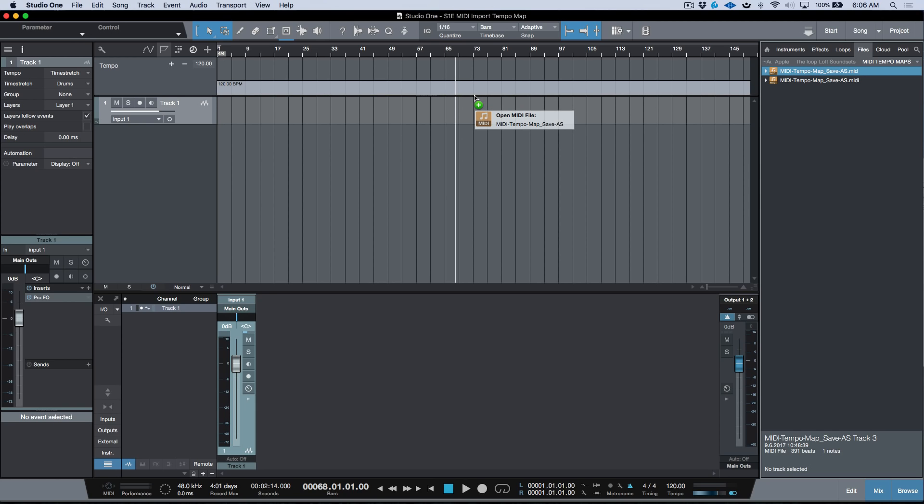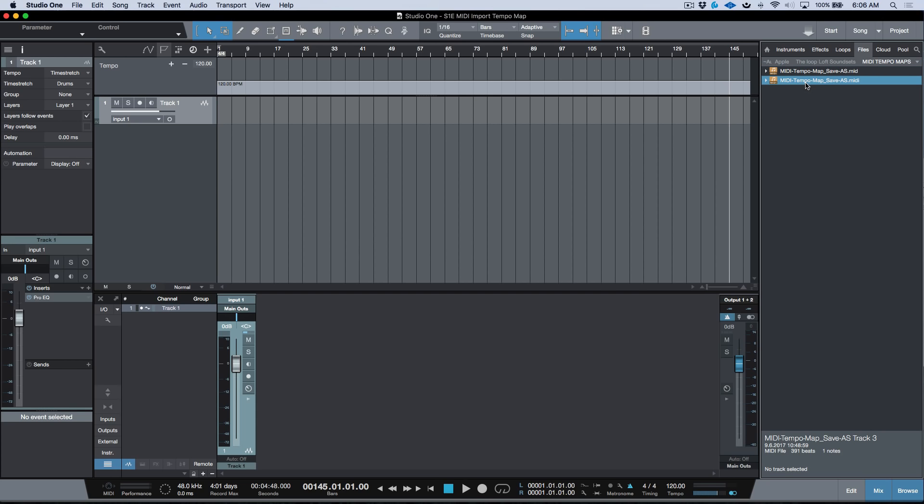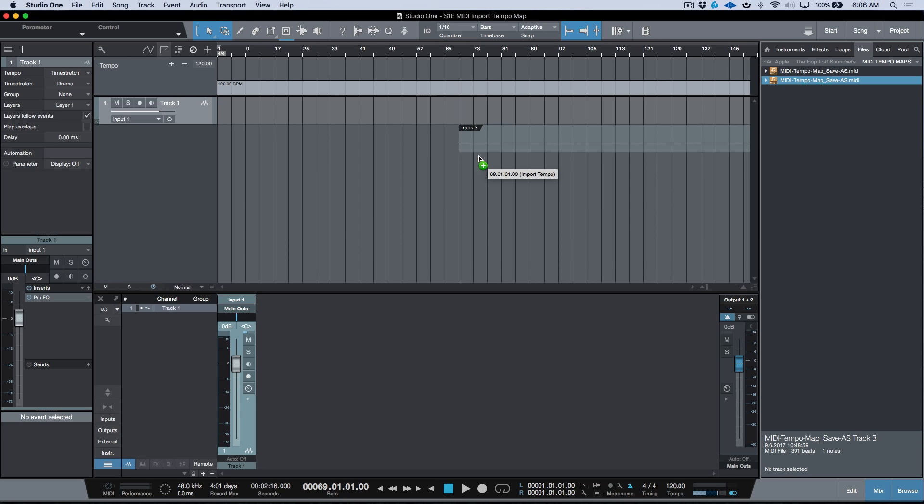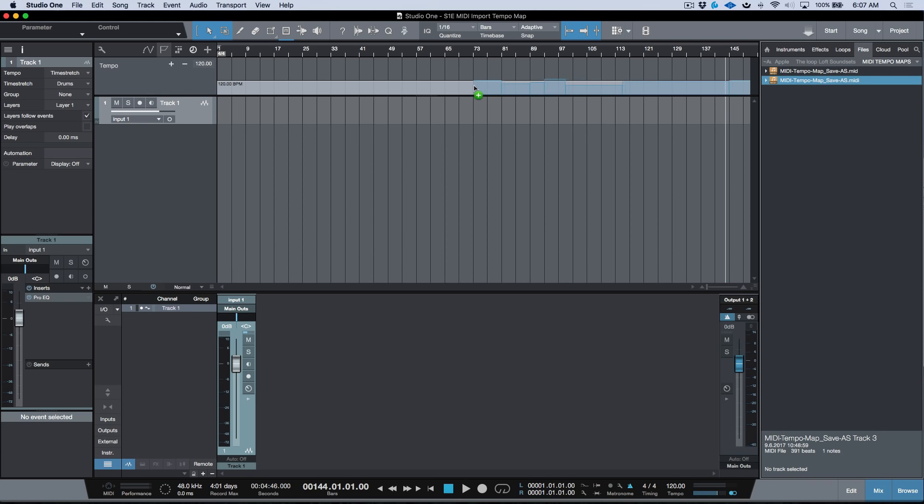Just to recap: we have our drag and drop to the start page if we need our markers, time signature changes, and tempo map. If we need the tempo map and time signature changes, we can do Option+Command or Alt+Control and drag a MIDI file to the arrange window to get both time signature changes and tempo map. Lastly, we have drag and drop to the tempo track, and you don't have to hold down the modifier keys with this workflow. This just imports the tempo map but no time signature information.